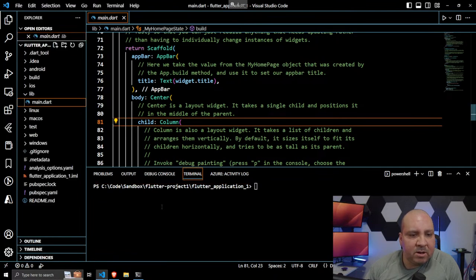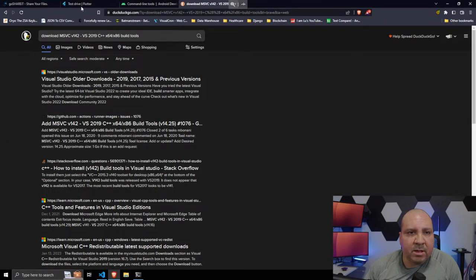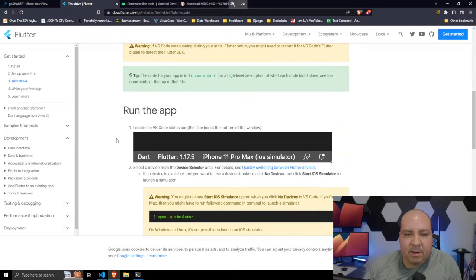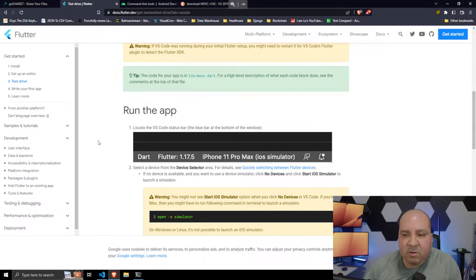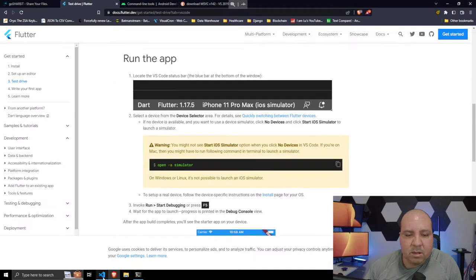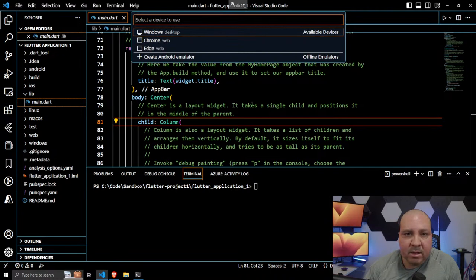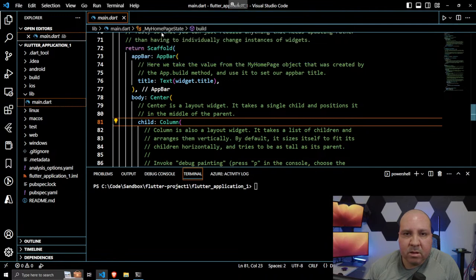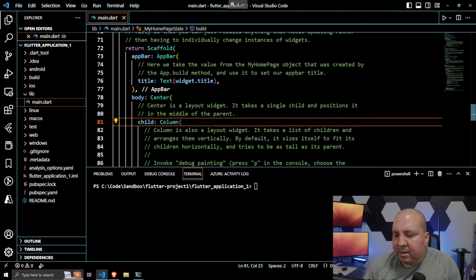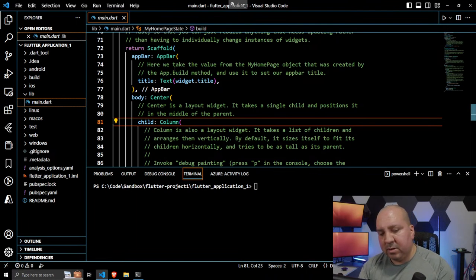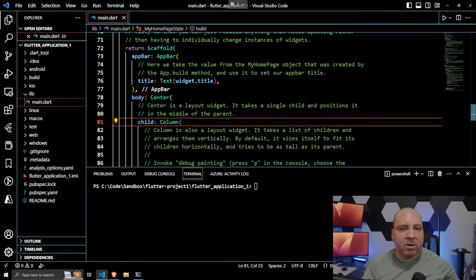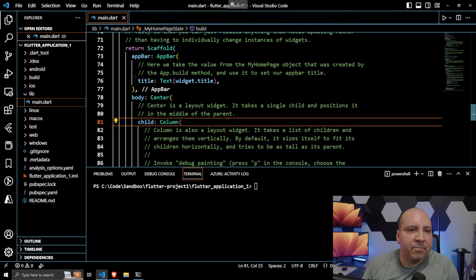Looking at the VS Code status bar for device selection — it says one device connected. But I think it's trying to say I can connect my phone, and that won't work since I'm remoted into another computer. I'd have to physically connect my phone to the remote machine. Let me look at options.